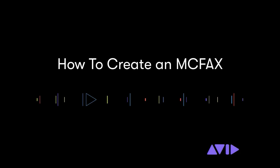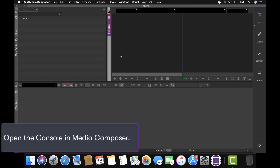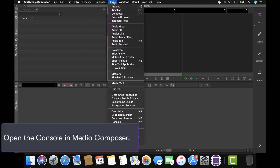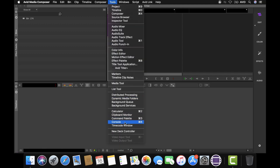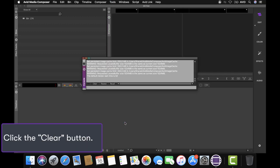How to create an MCFAX. First, launch Media Composer. Click Tools, then select Console.